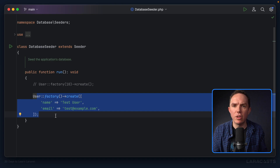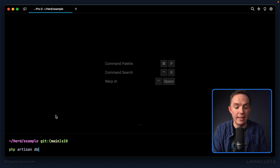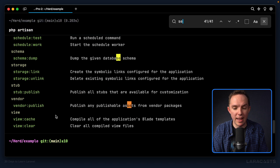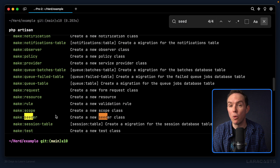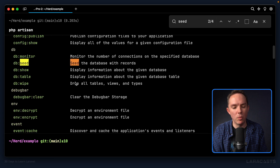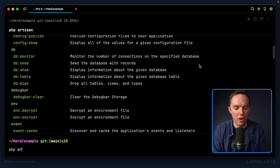How do we execute this? How do we trigger this? Well, from the terminal you can run PHP Artisan db:seed. And remember, if you ever forget, you can just run Artisan and do a command-F to search for the command. Here it is: 'Seed the database with records.' So let's run it — PHP Artisan db:seed.